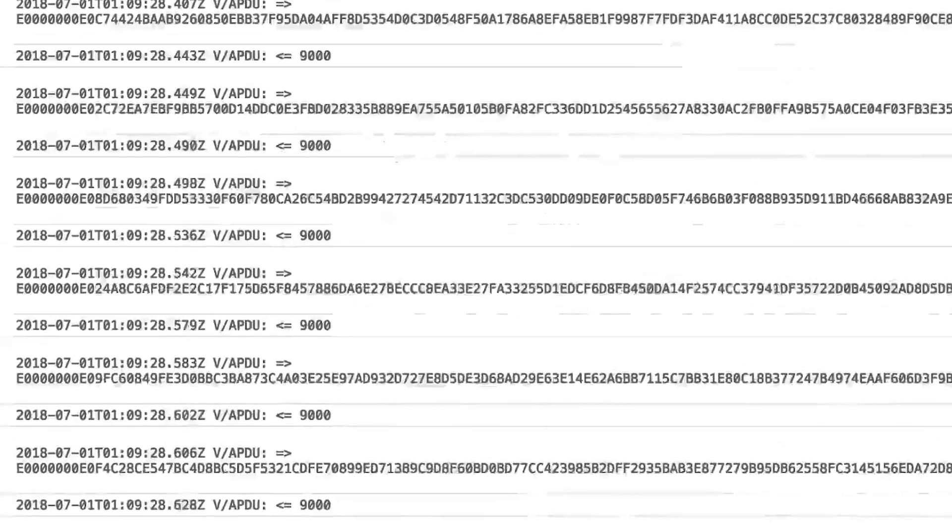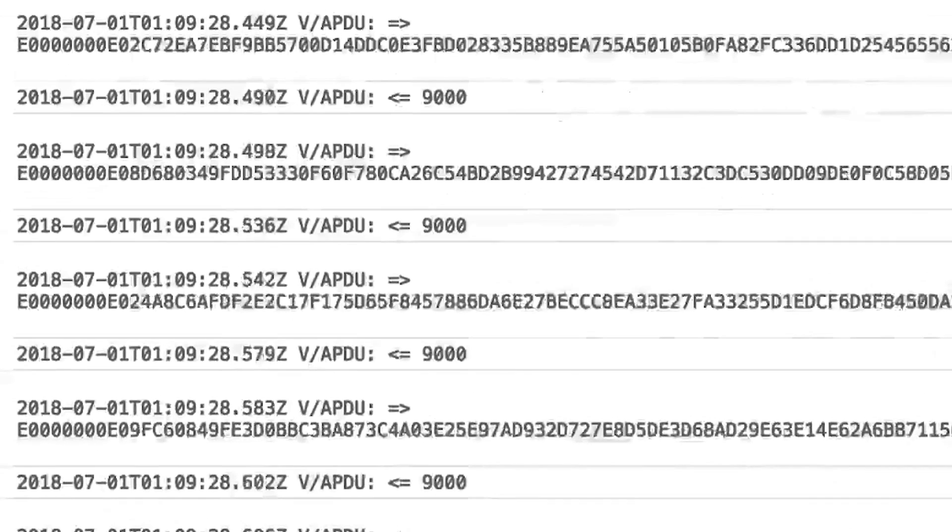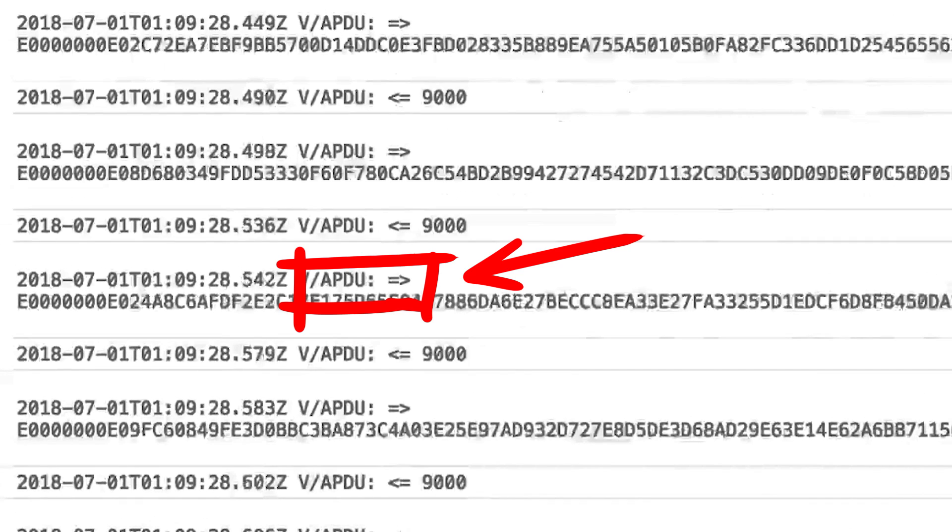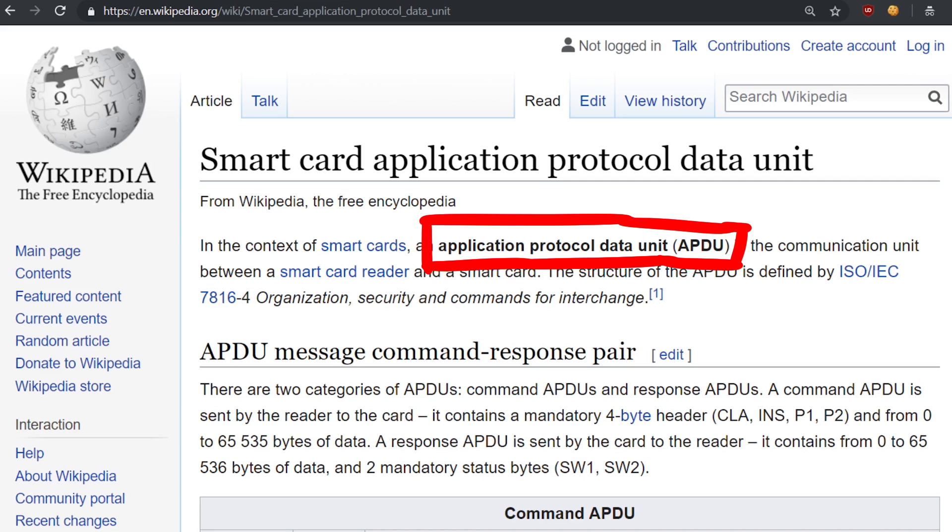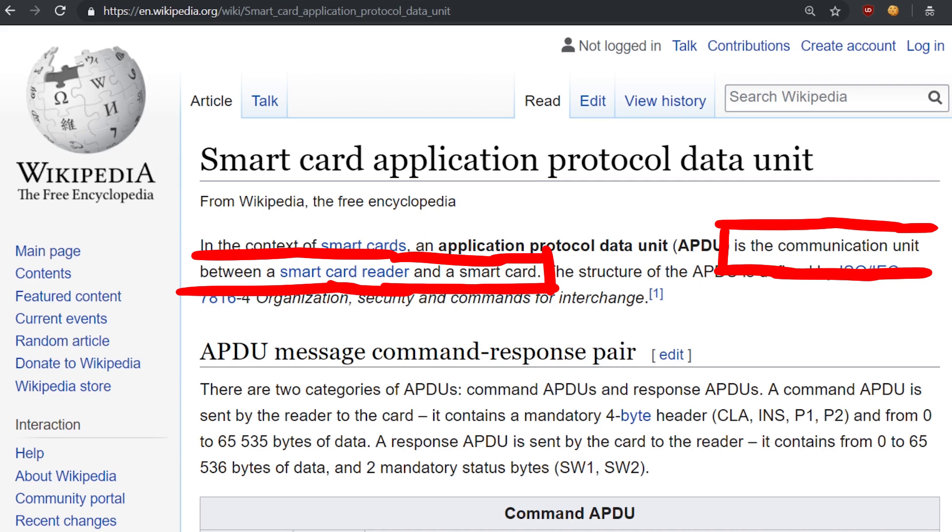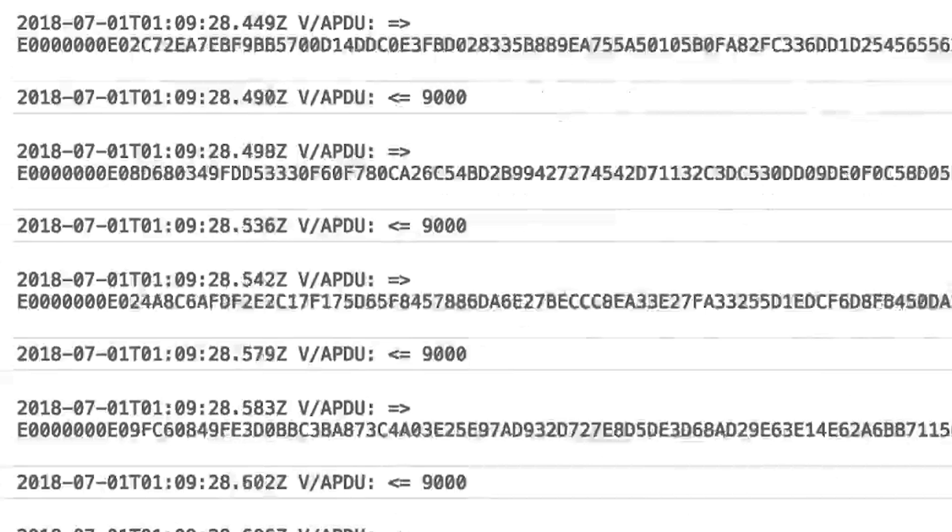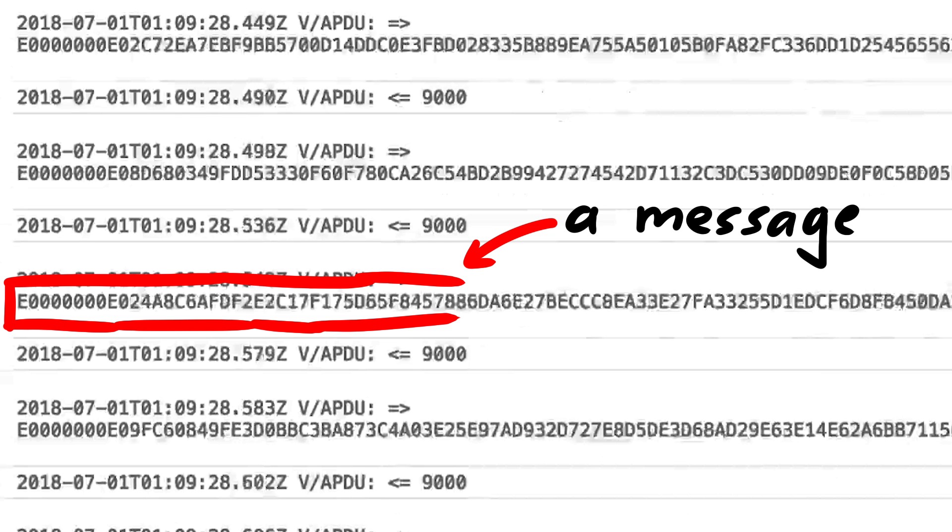We know from the debug output that the Ledger uses APDU messages to communicate. Application Protocol Data Unit, APDU, is the communication unit between a smart card reader and a smart card. It's just one simple standard that you can use to implement messages for communication.